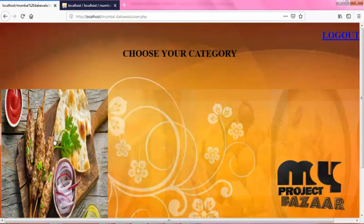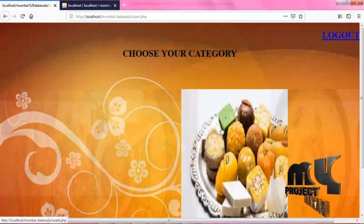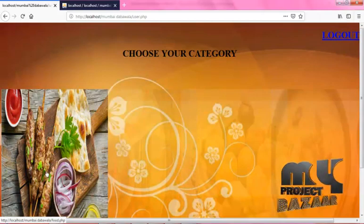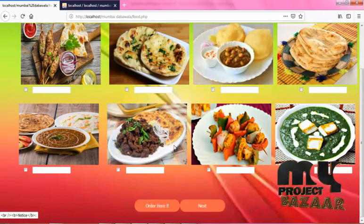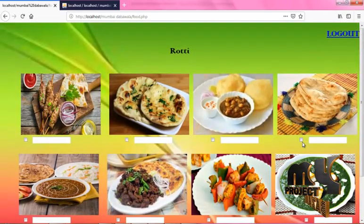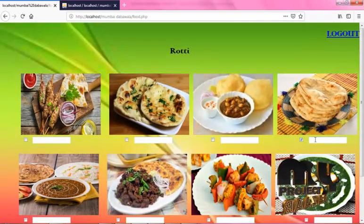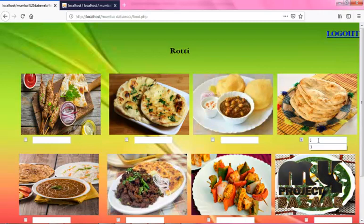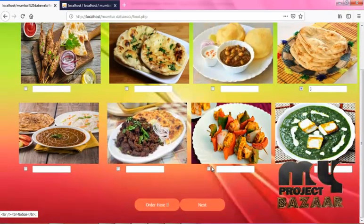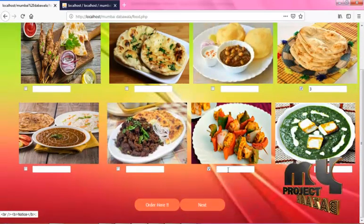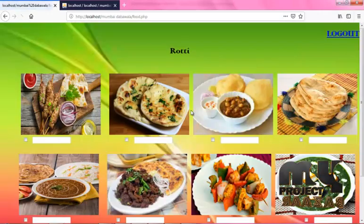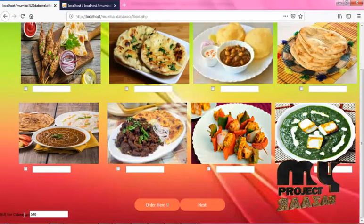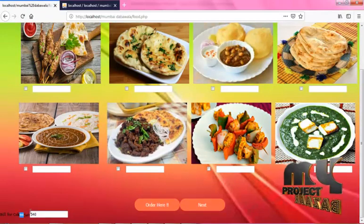This is the Choose Your Category page. Here you can choose various categories of food to order online. Now choose anyone. This is the Roti page — here you can see a variety of Rotis. You can click the checkbox and type the quantity of what you want. Click Order Here. You have successfully inserted. You can view the amount at the bottom of the page.